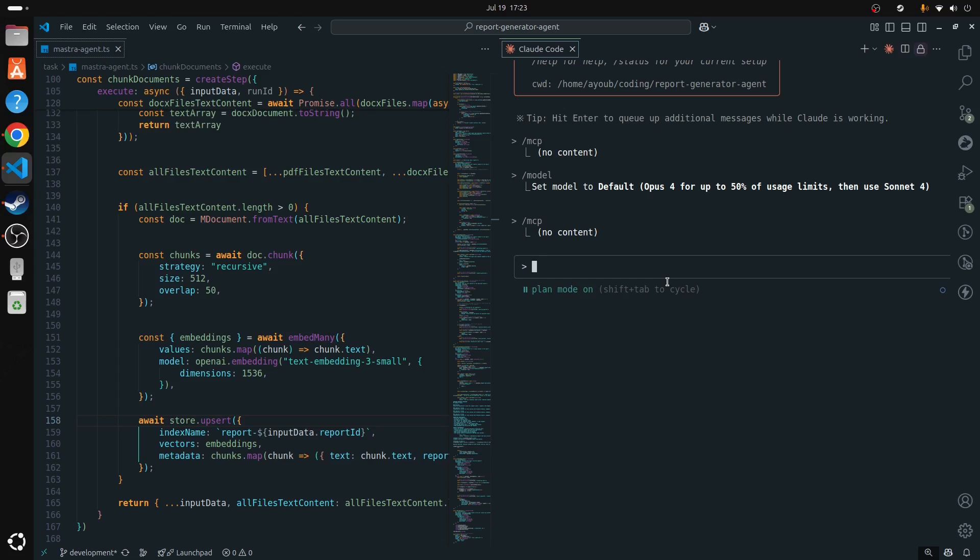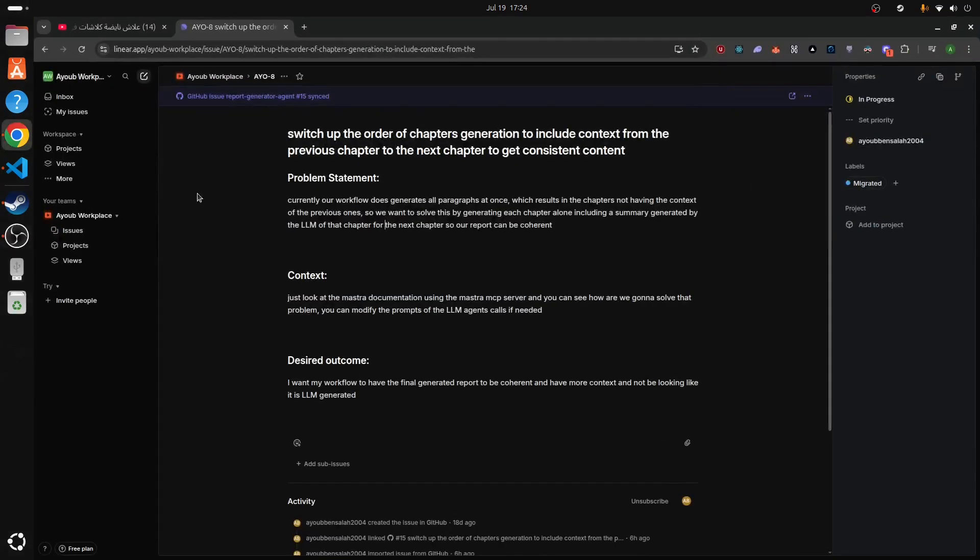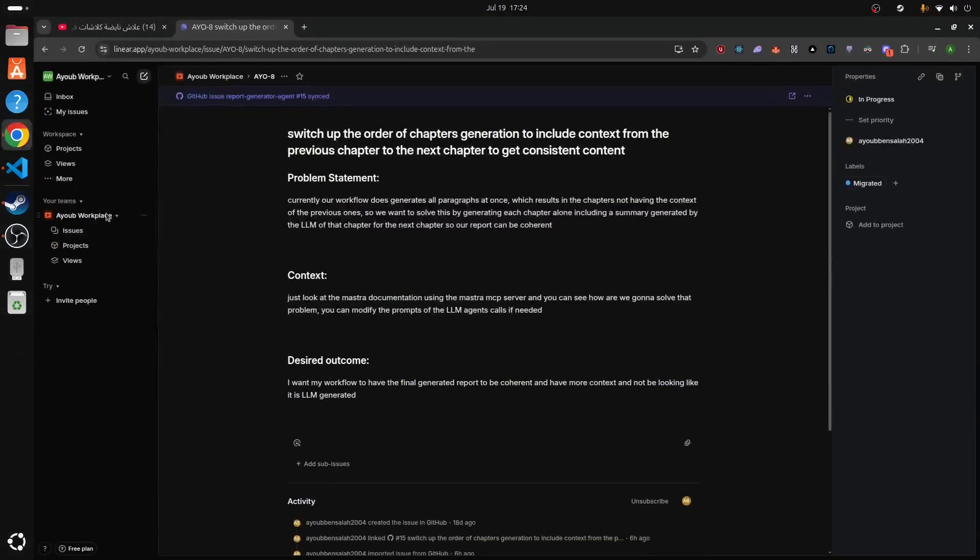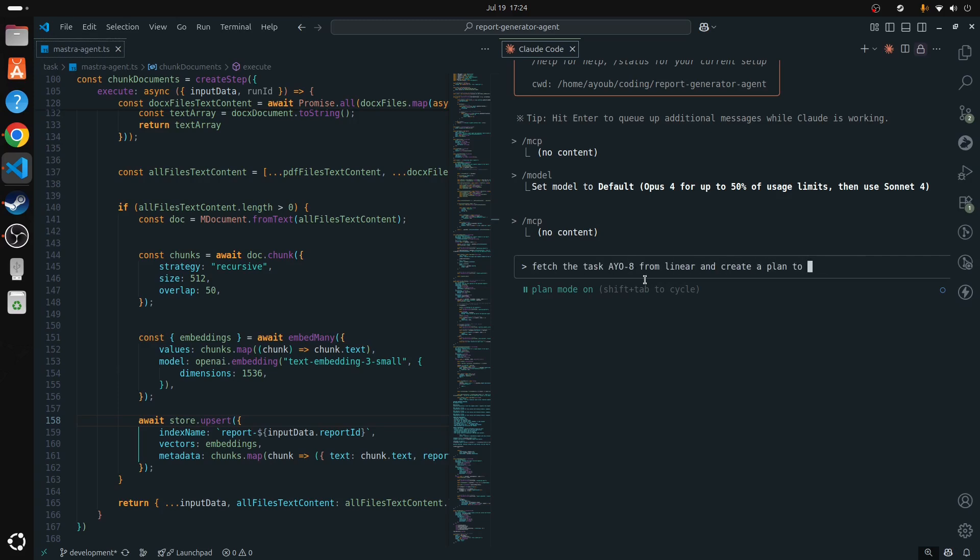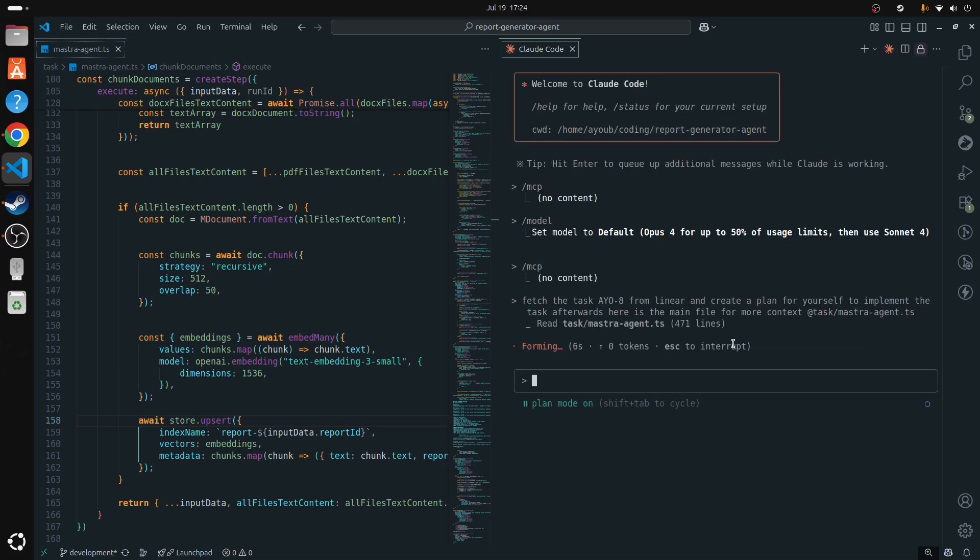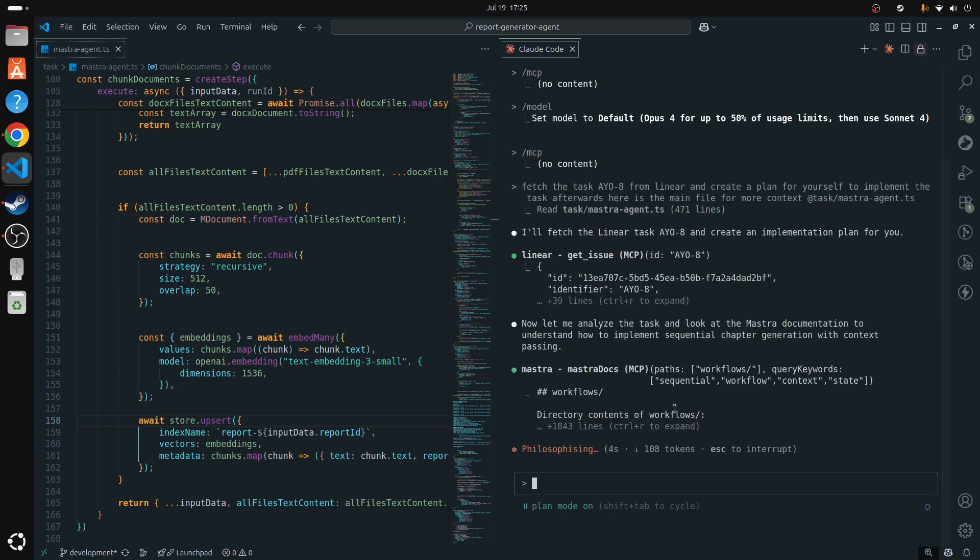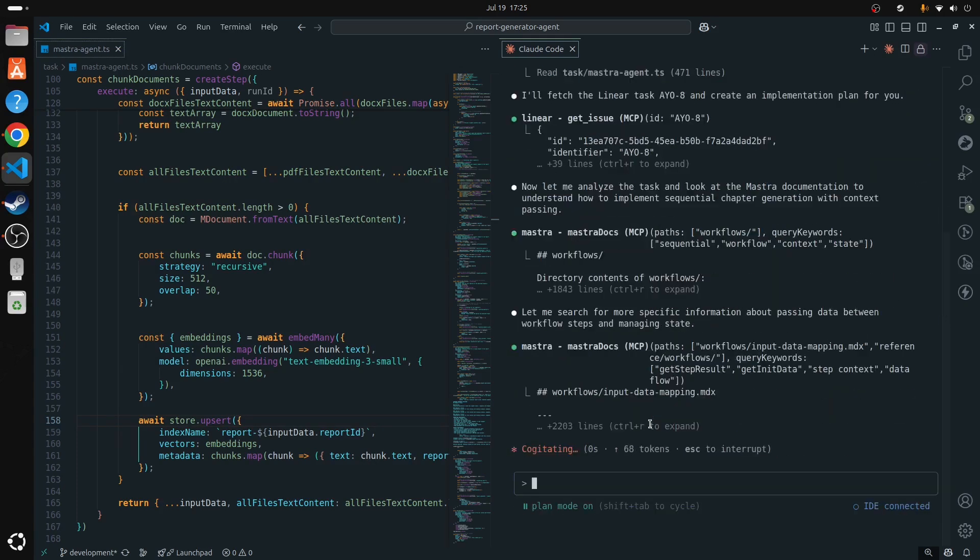In Cloud Code you should just hit shift tab and you can switch between modes. So now I will tell Cloud Code to fetch the Linear task which is AWO8, which is the prefix of my workspace, and plan it. Right now it's using Master to fetch all the documentation and the functions it needs to start implementing.